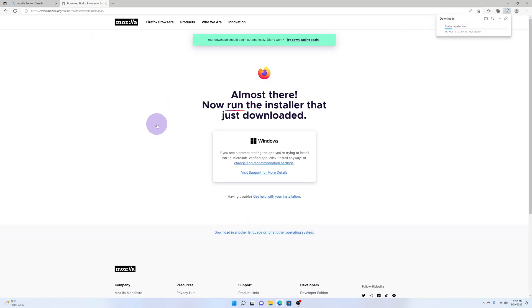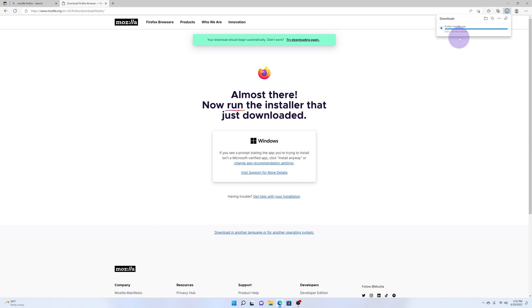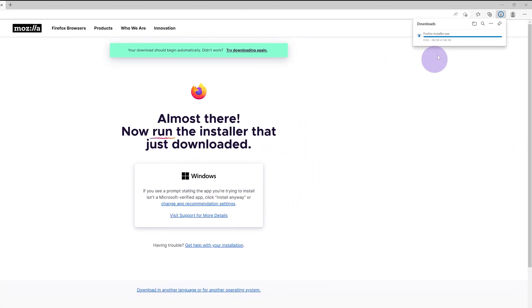The download should begin shortly, and as you can see, the download is happening right here.